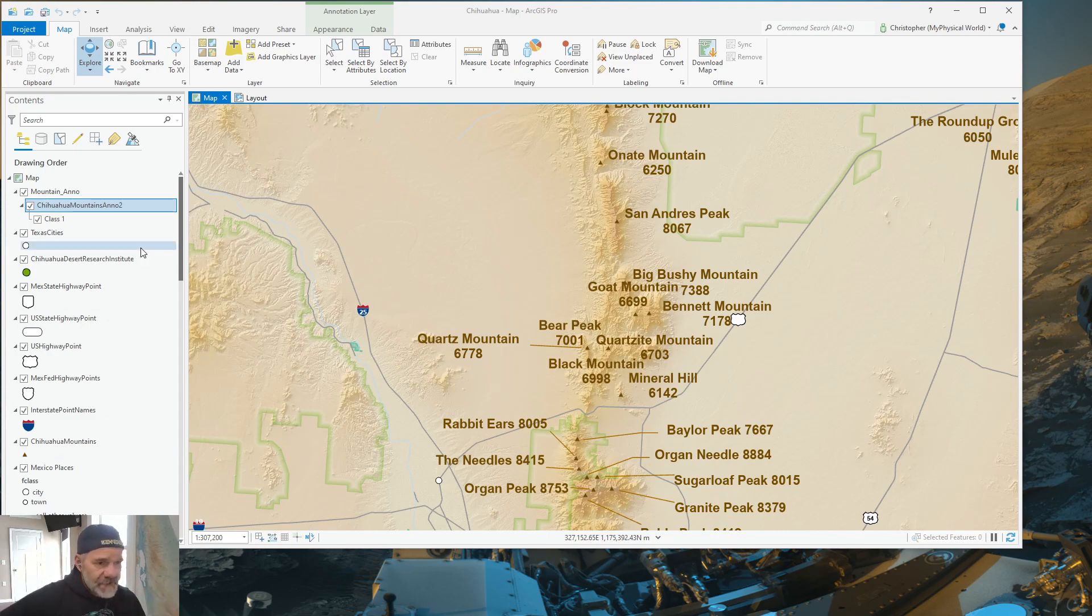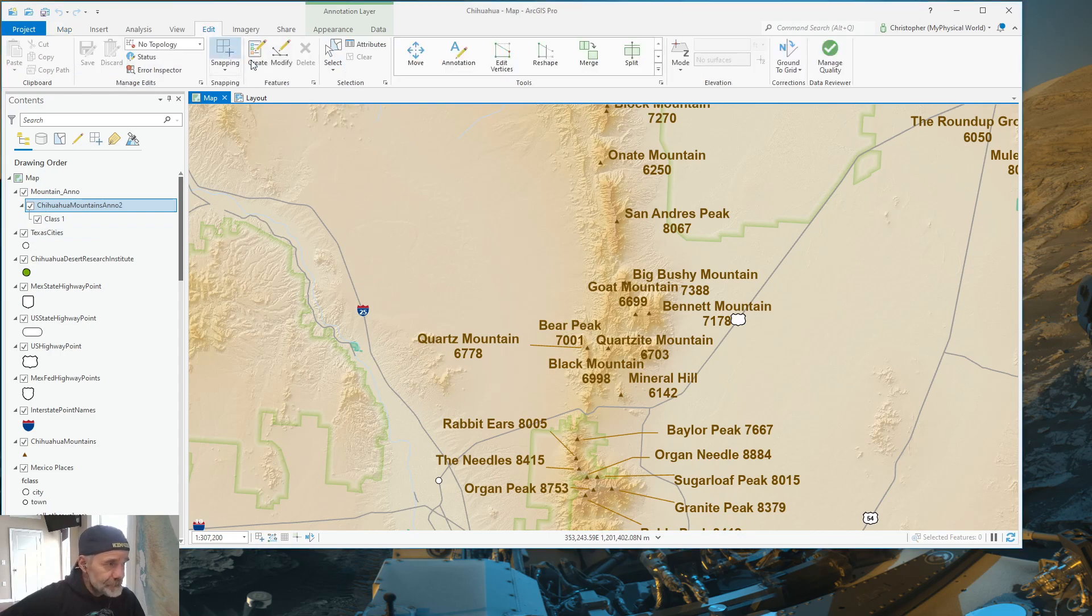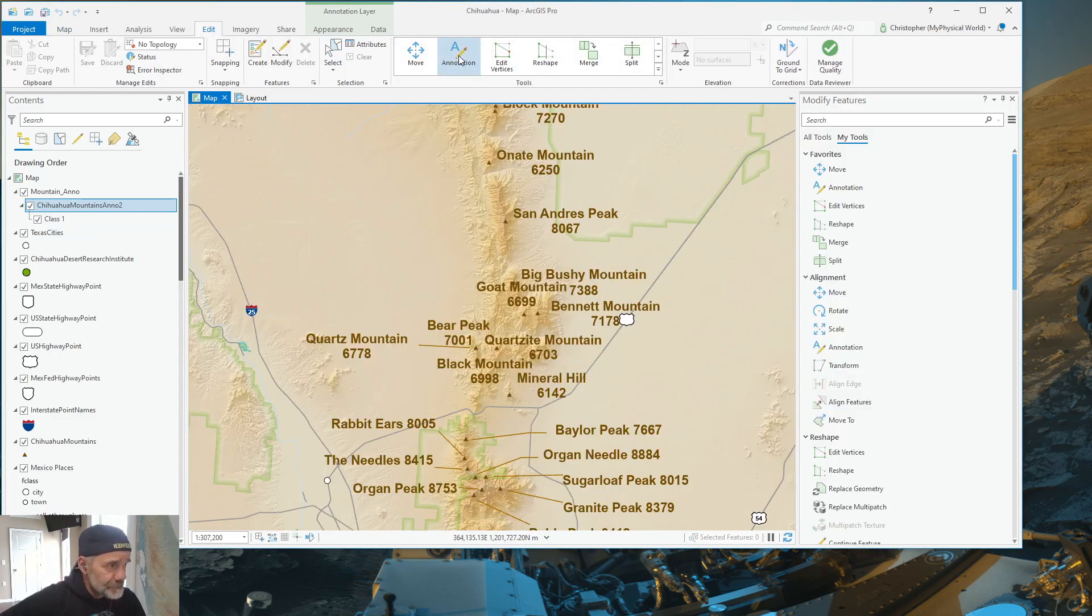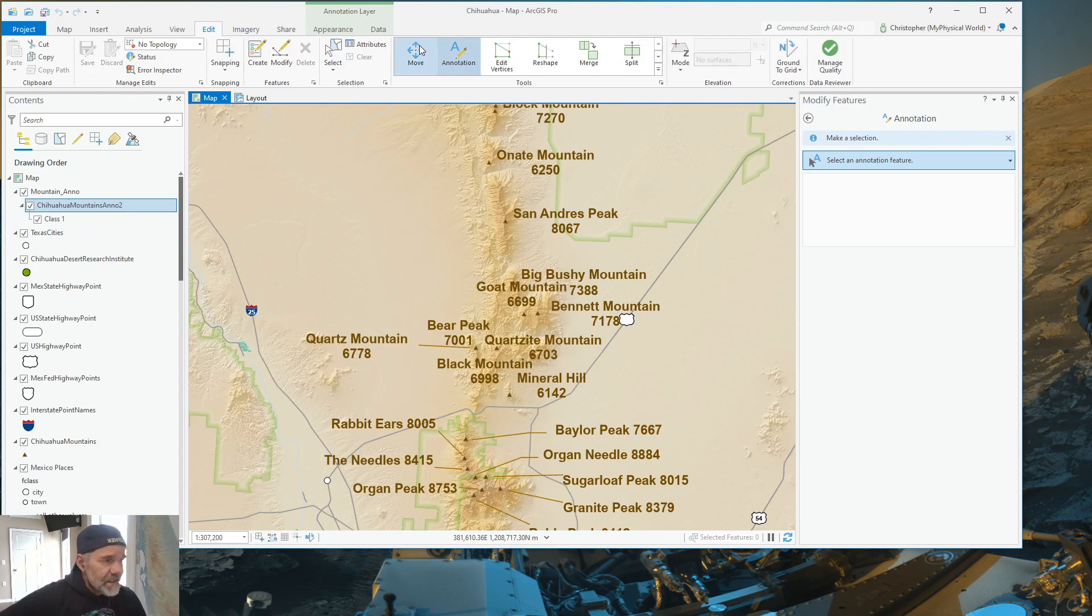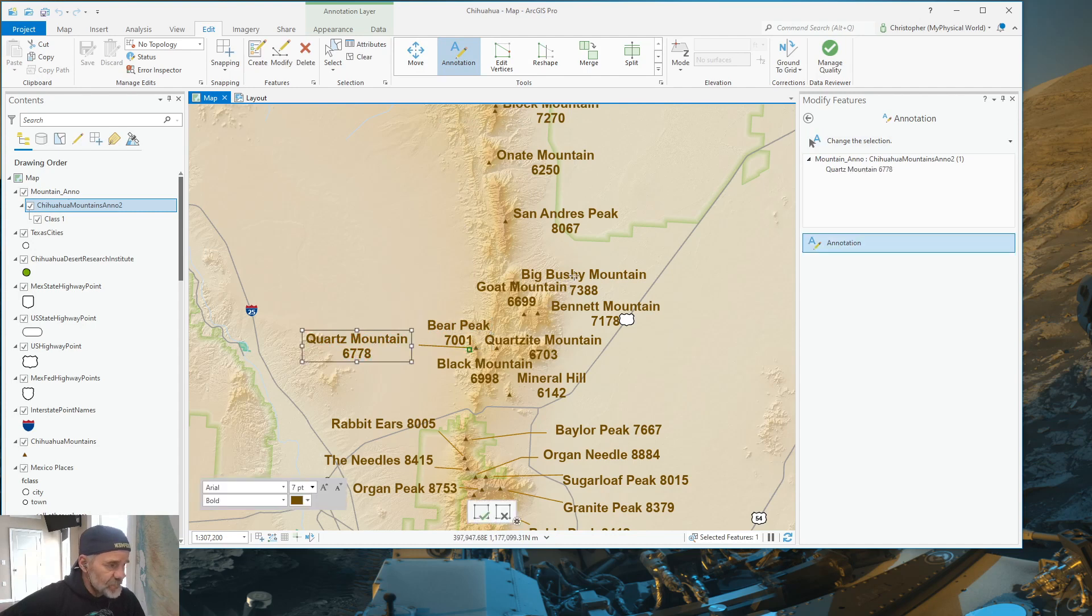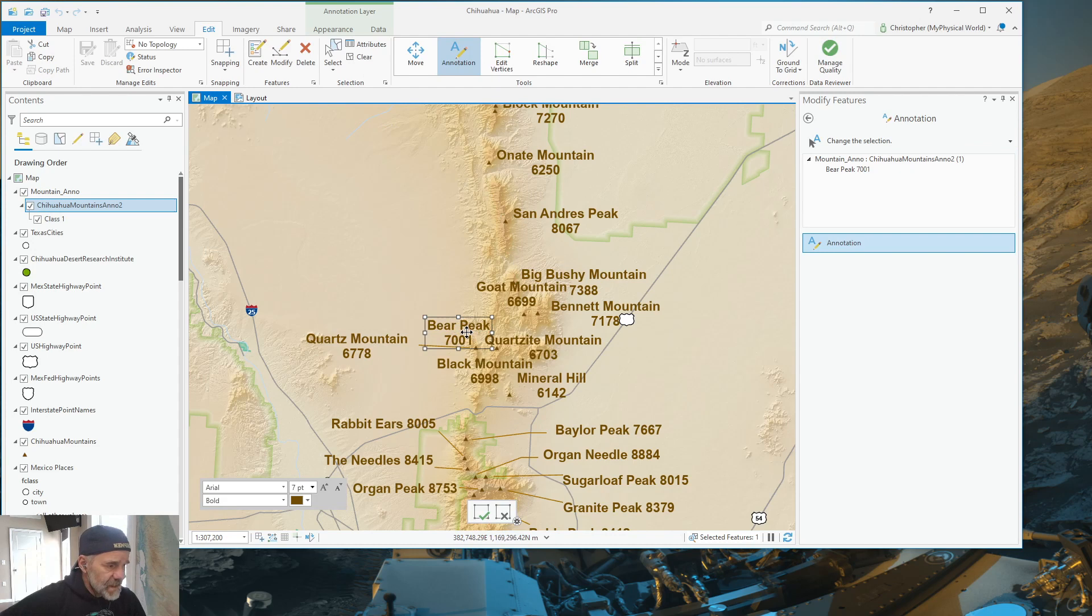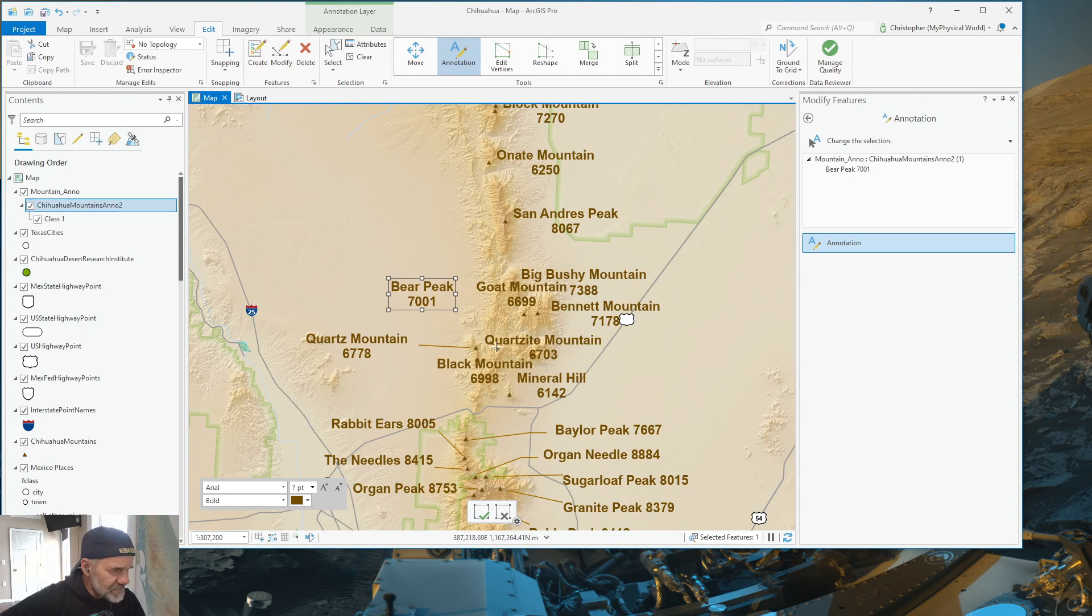So, we have our Annotation Feature class right here. I'm going to go to Edit, and I'm going to click on Annotation. Now, when you have Annotation clicked on, you can select your annotation that you want to work on. What I'm going to show you is, for instance, we're going to take Bear Peak and move it up a little bit, because this is actually the peak right here under Quartzite Mountain.